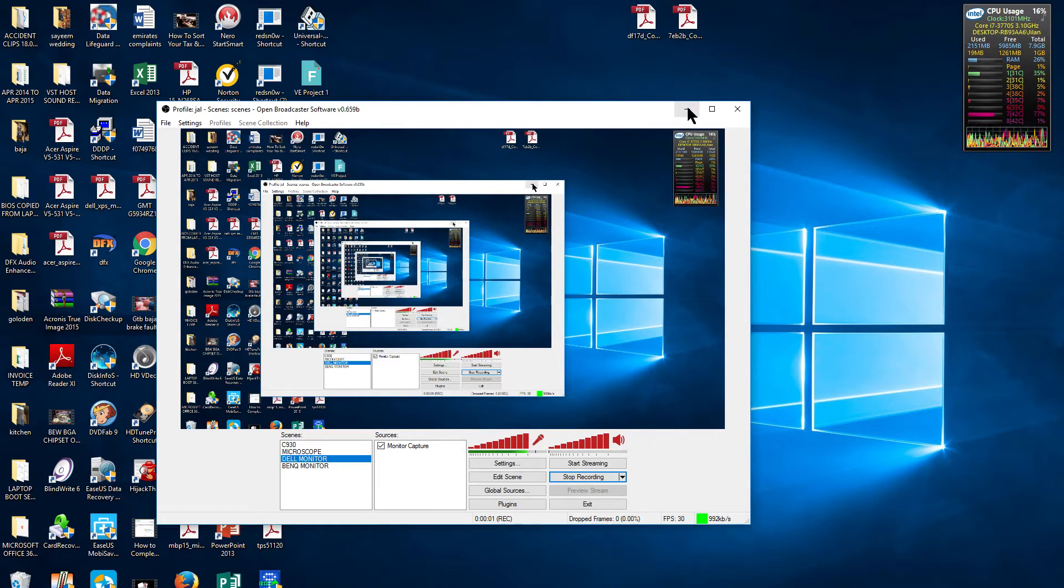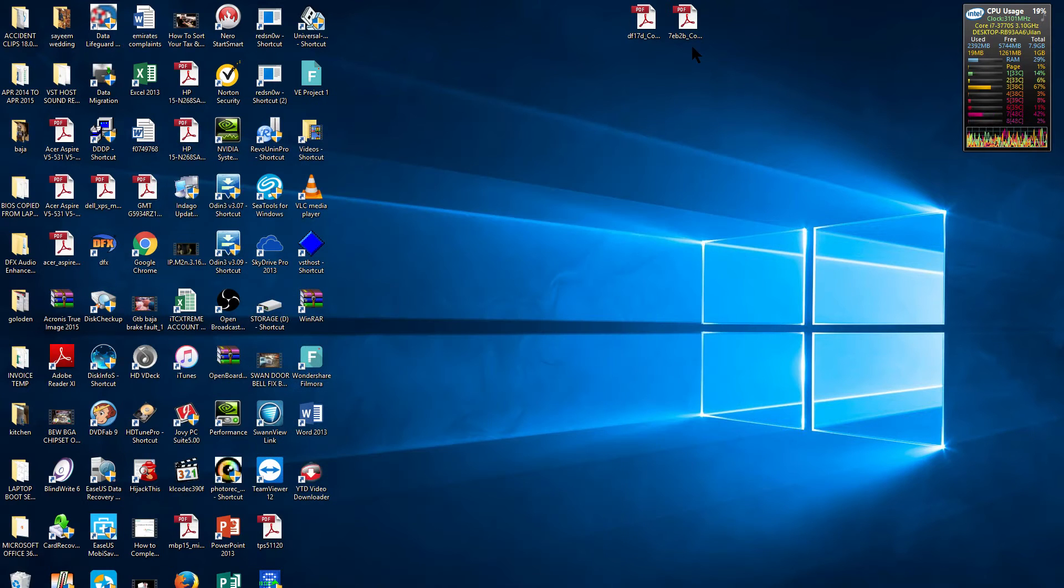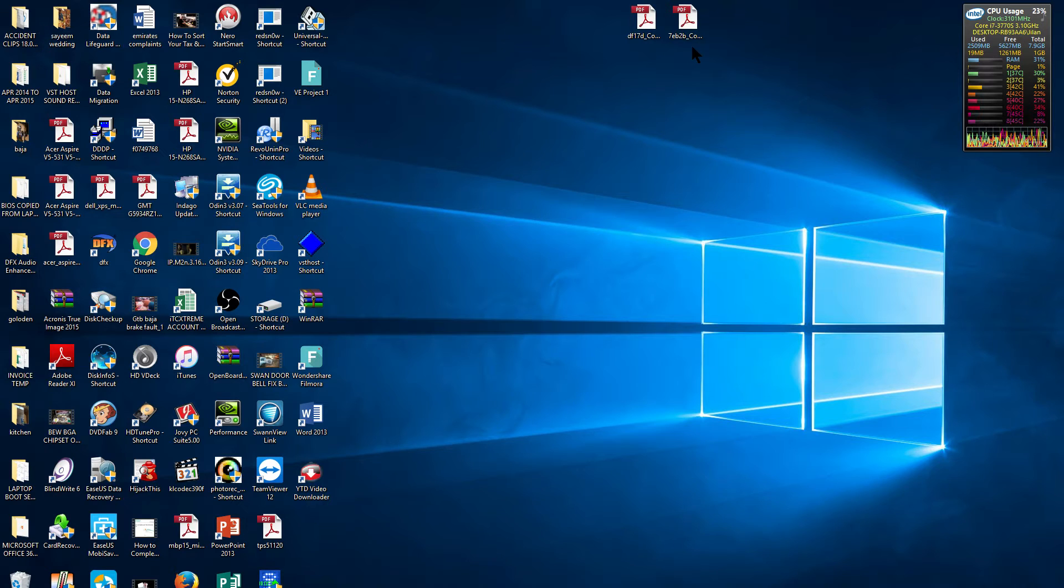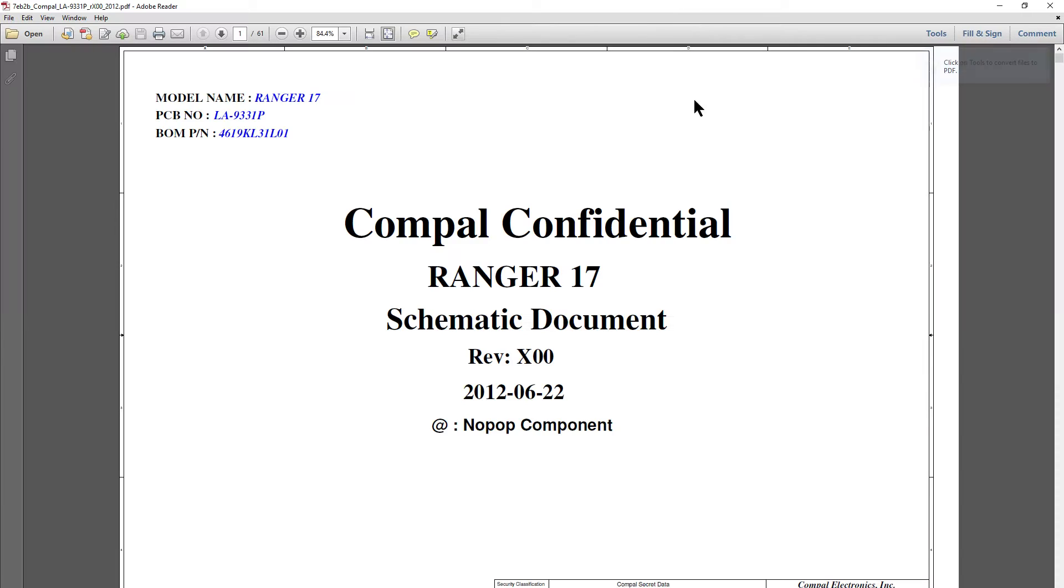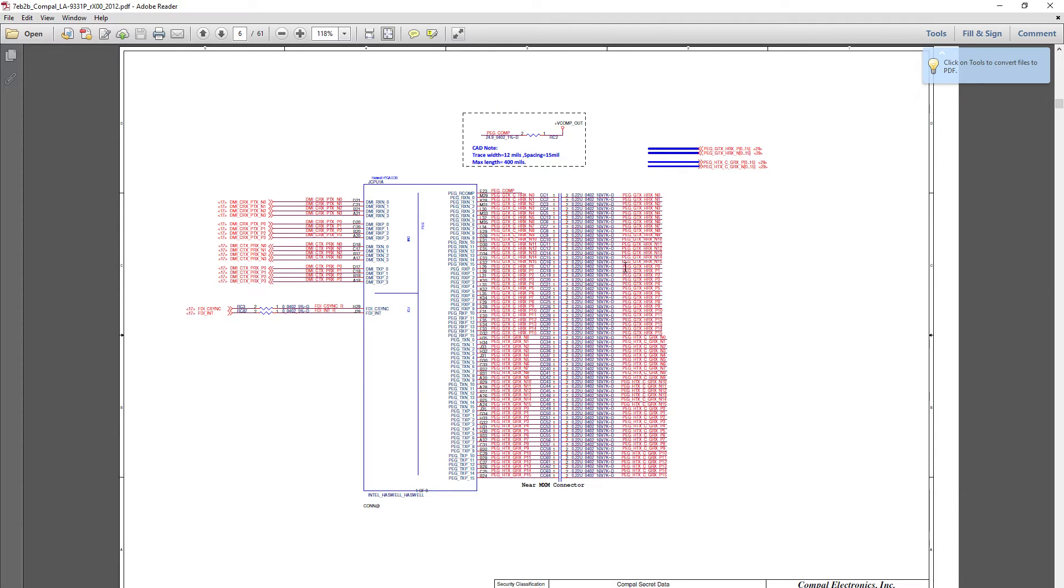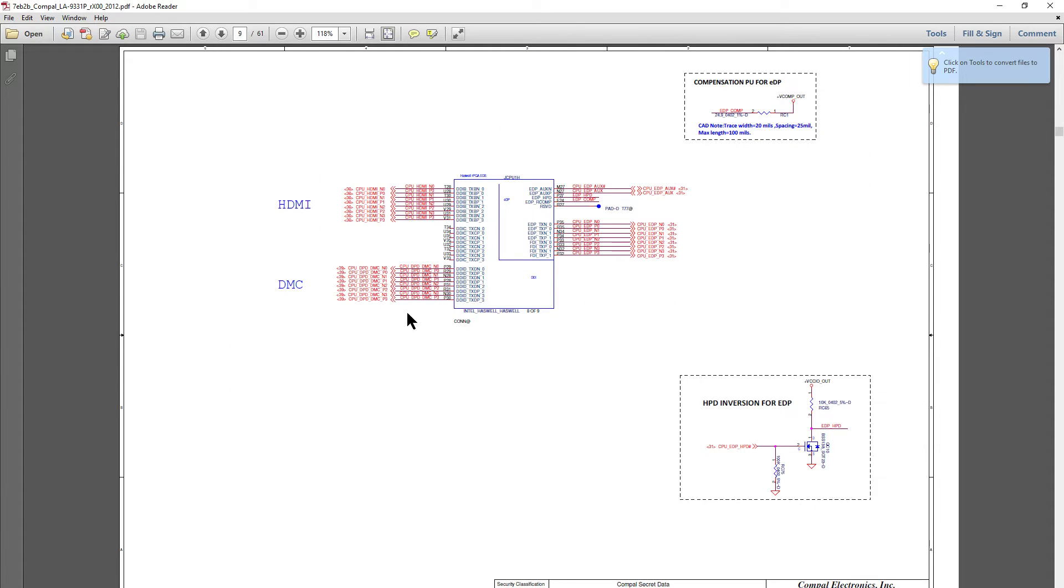Right, just a short video. I really like the way Adobe Reader has been updated now. So usually when we're looking at circuit diagrams and things like that, you type in a certain part or component and it just literally highlights the component.